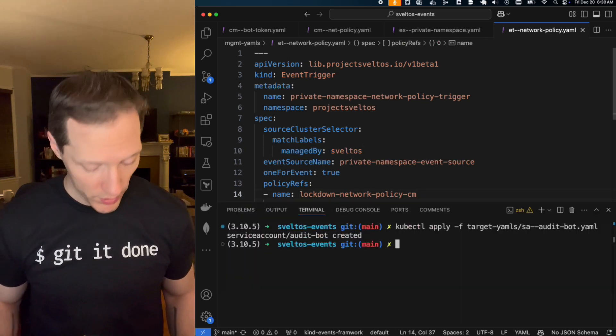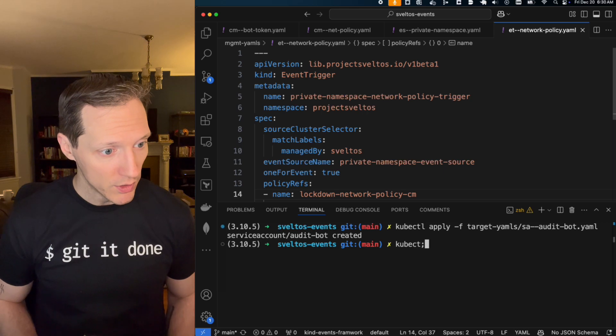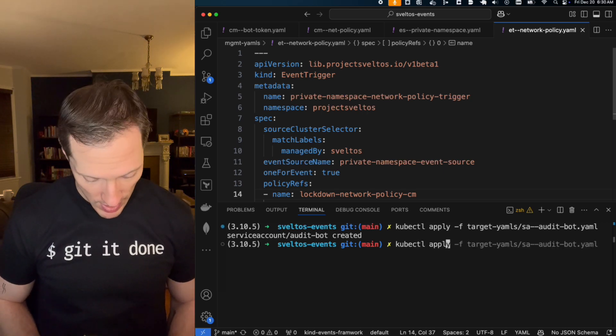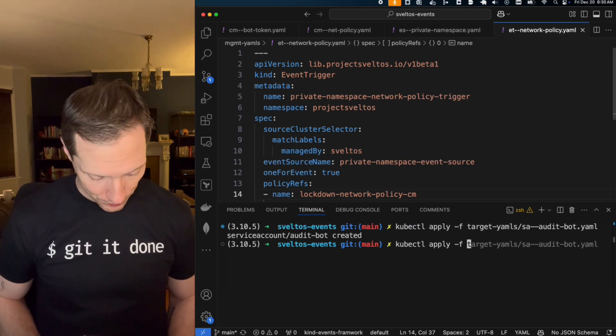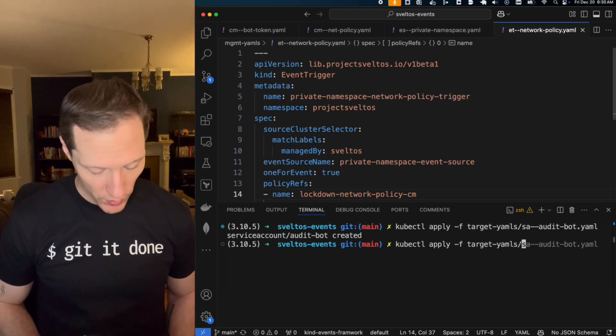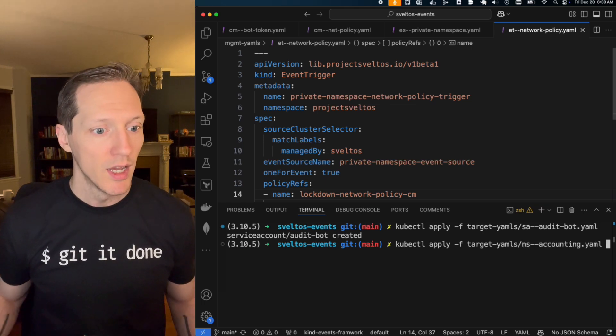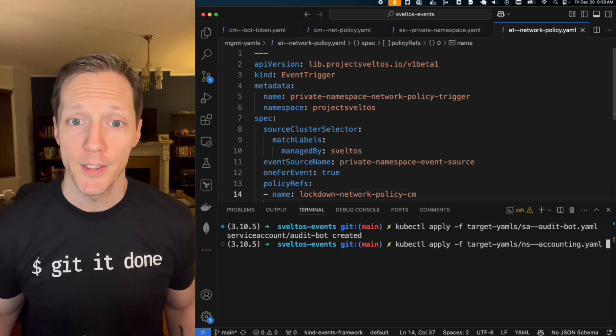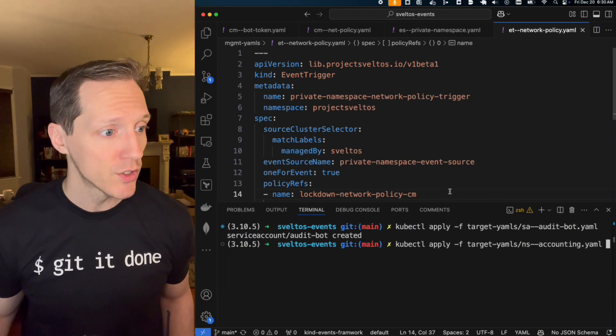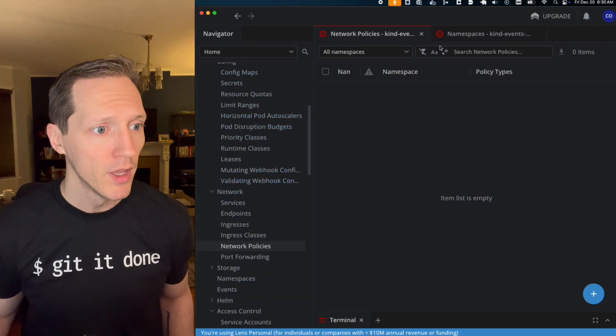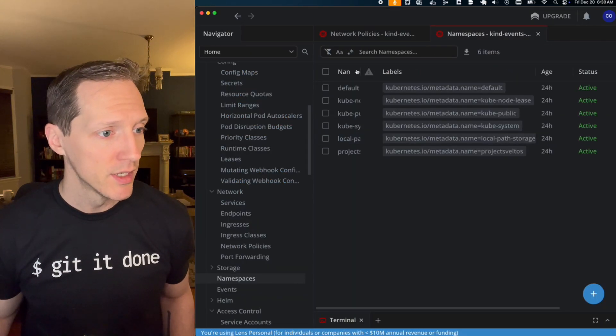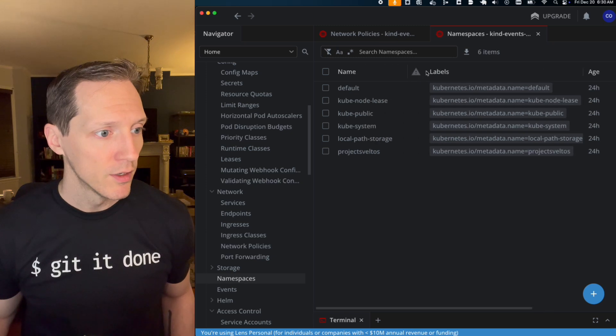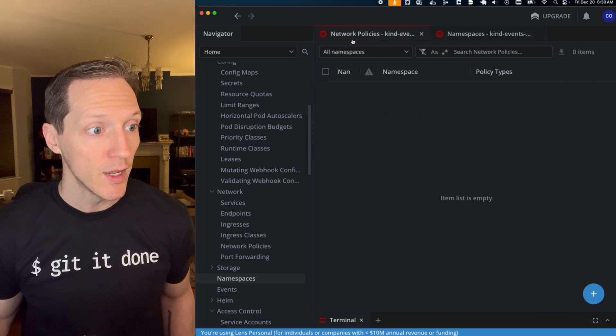So I'm going to come into my terminal kubectl apply f target yamls. And this one is going to be the namespace. I'm calling this one accounting namespace. So let's come back into the lens real quick, right? We don't see an accounting namespace, right? These are the namespaces we see. And again, we don't have any network policies.